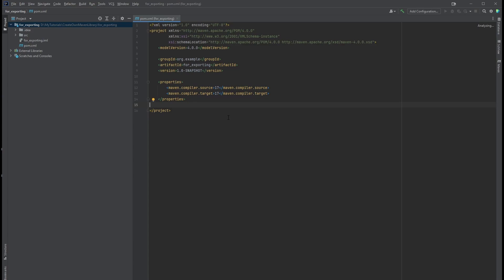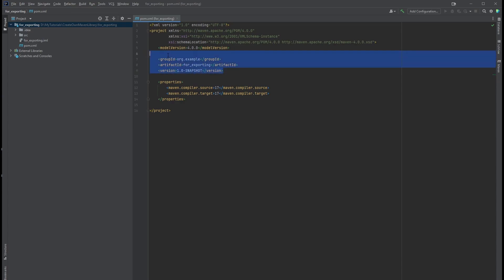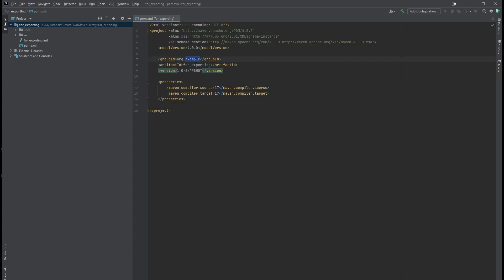There are some key points you need to remember. First of all, these three tags: the group ID, artifact ID, and the version number, is important when you want to use this project as an external dependency for another project. So make sure you give them a proper naming, and it's better if it's understandable.